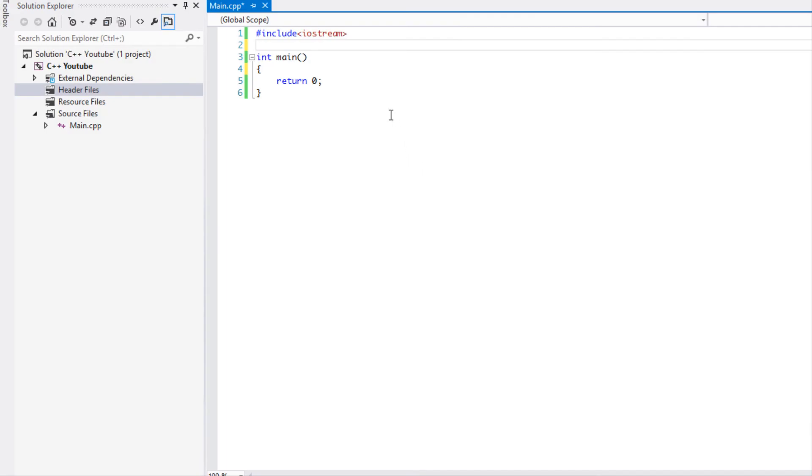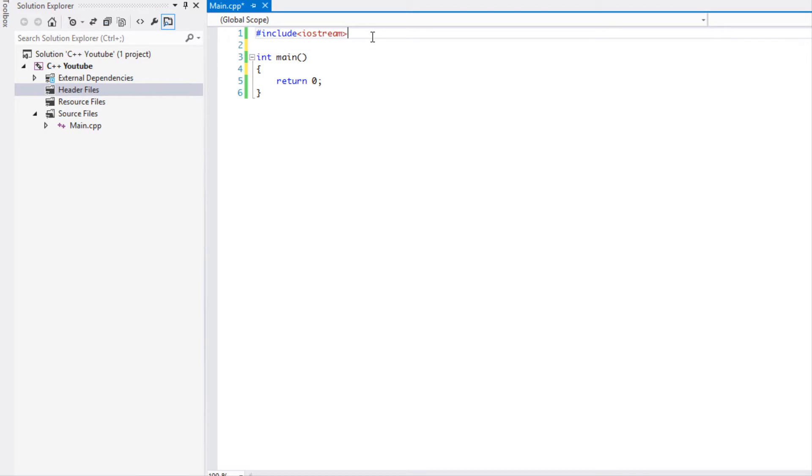What's up everybody, this is Peter coming to you with another tutorial. In this tutorial we are going to be learning about the static keyword. This keyword allows us to make our variable or function last till the end of the whole program, so it doesn't just last until we're done with it.